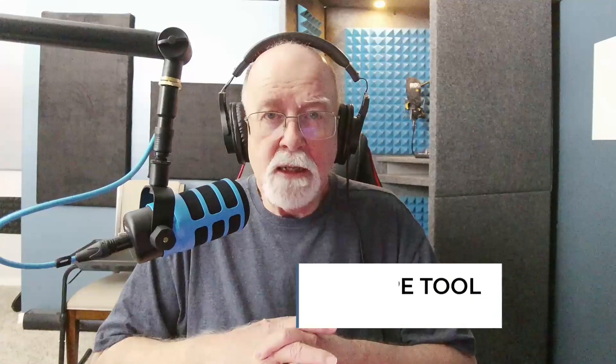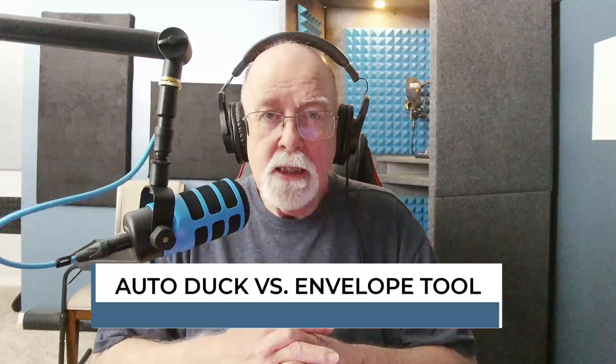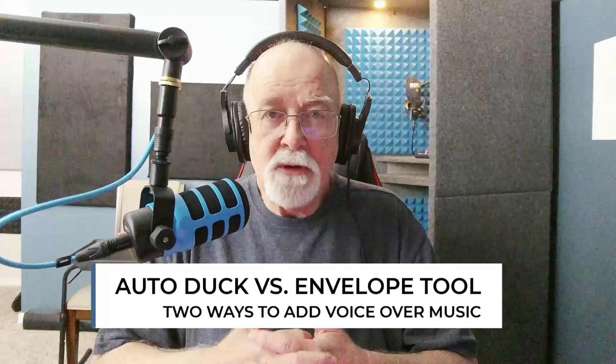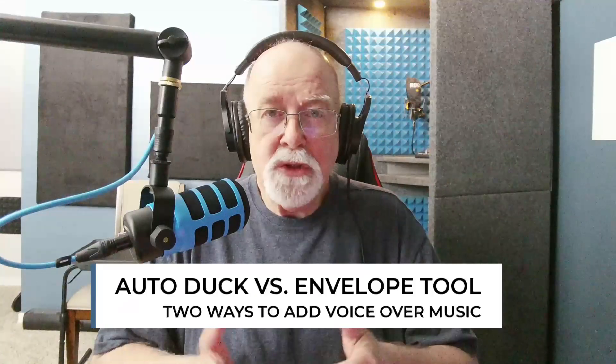In this video, I want to show you the difference between auto-duck and the envelope tool when trying to duck music out so that you can have voiceover of the music. So let's get started.